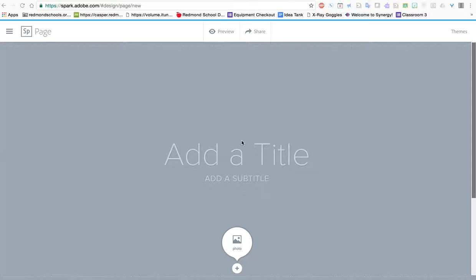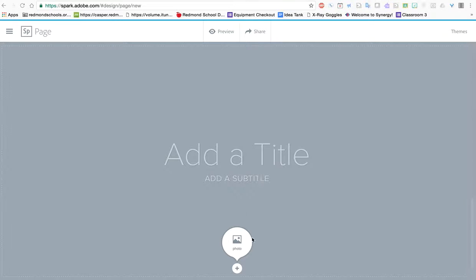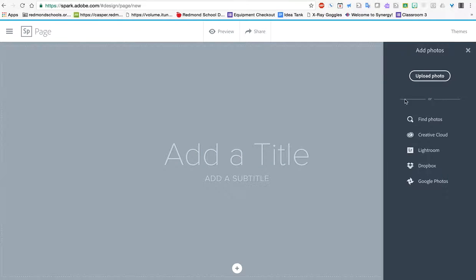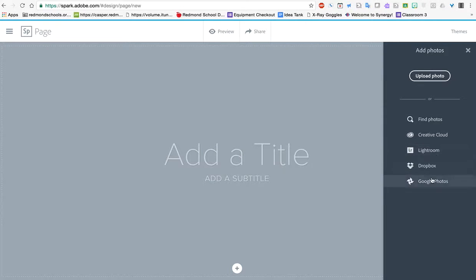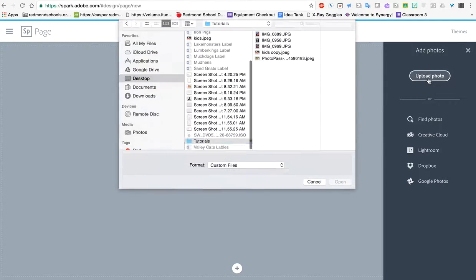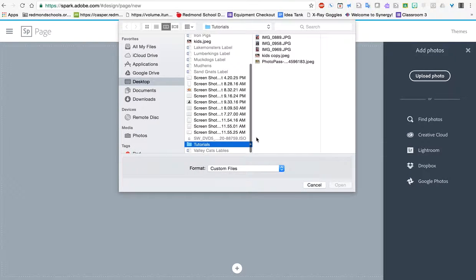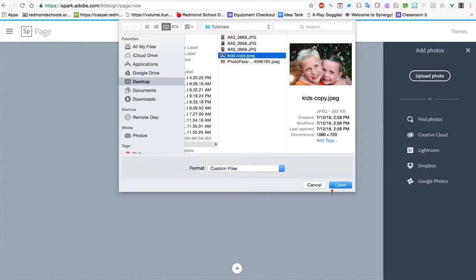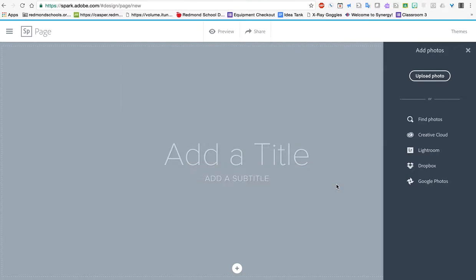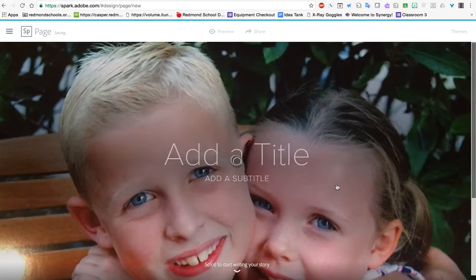It wants you to start by adding a title and a background image if you want one. So I'm just going to start by putting in a background image. A fairly simple menu. I can upload from any of these tools if I have accounts there, or I can upload from my computer. I already have a folder on my desktop ready to go. So I'm going to grab this picture here.